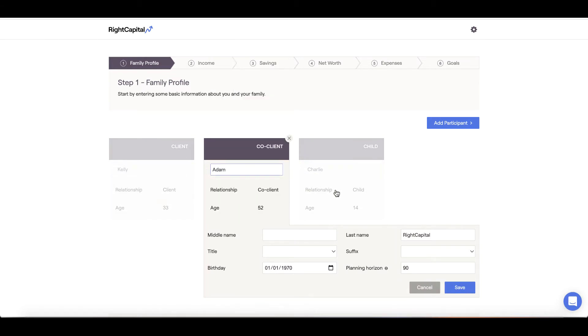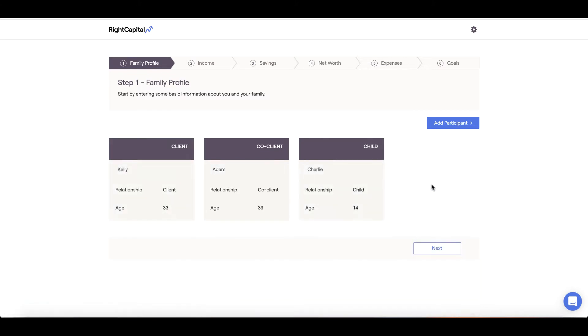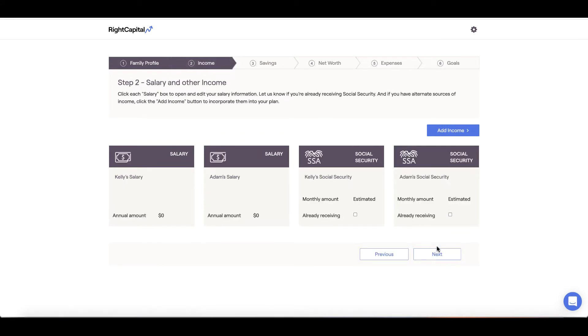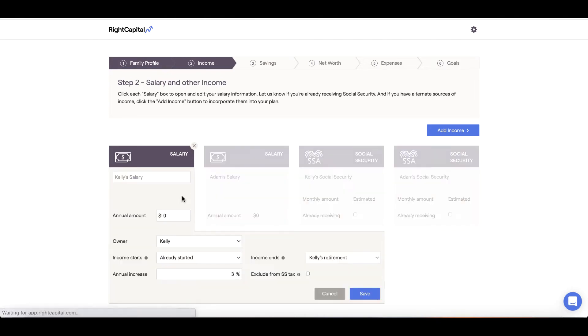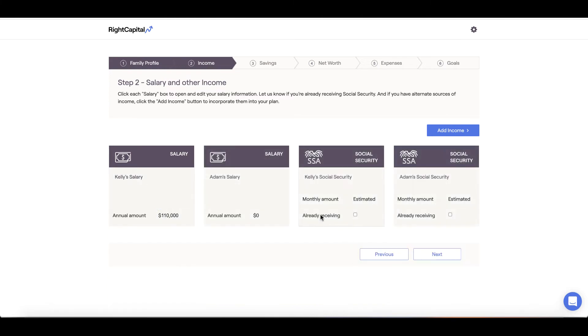Bear in mind, you can skip sections as needed, but enter as much information as you can to the best of your ability. Under step 2 income, we can input your salary information. Click into the salary card to update it accordingly. We're going to use your gross salary as taxes will be calculated automatically later within the software. Enter the salary information for other members of the family and click save.